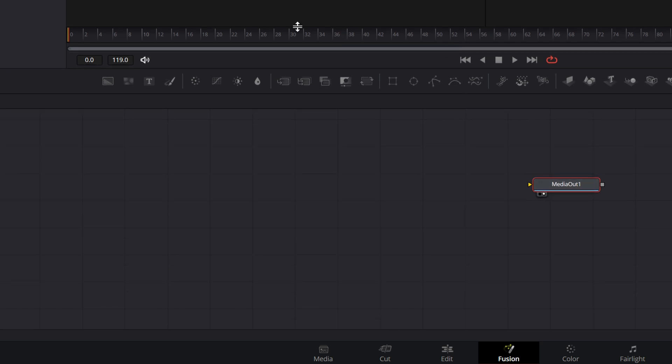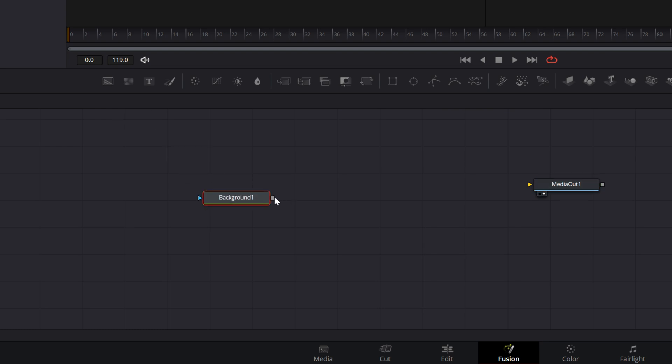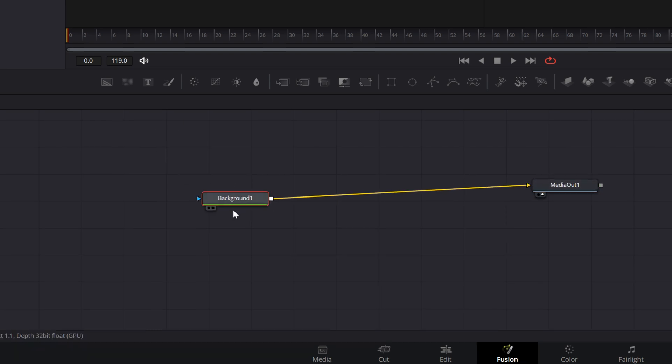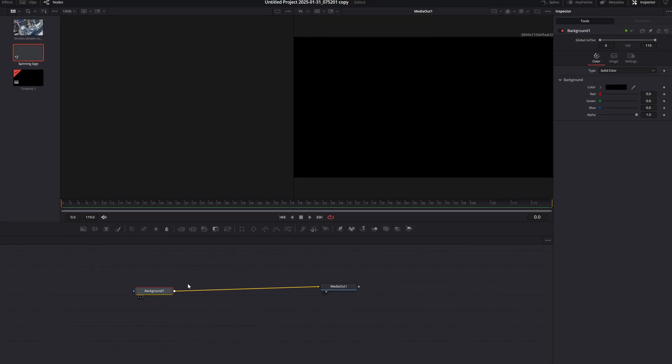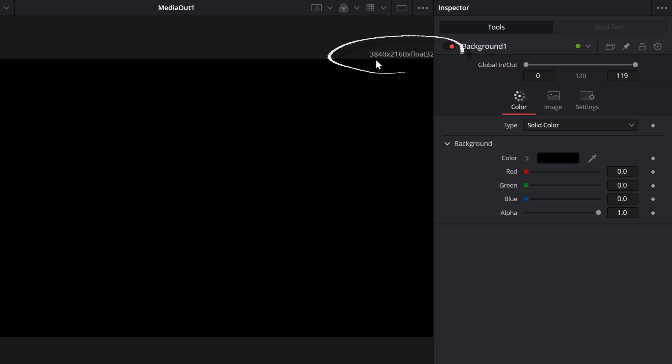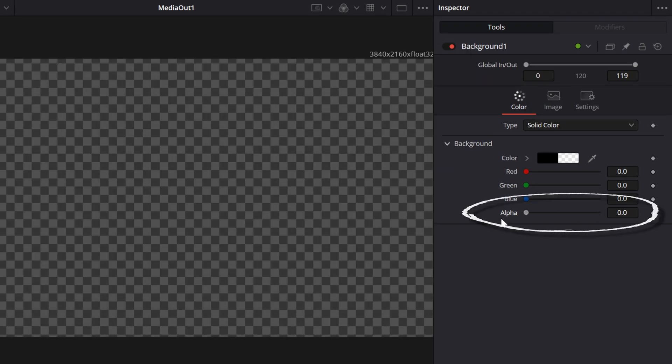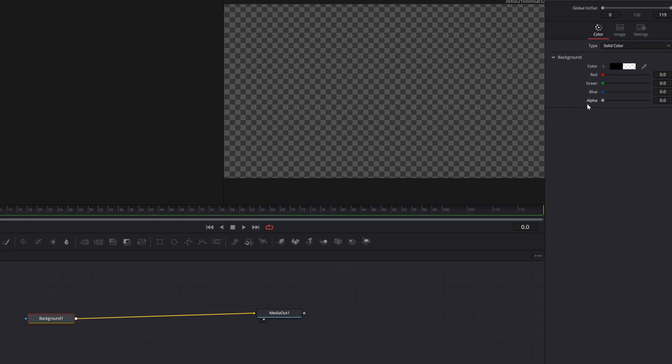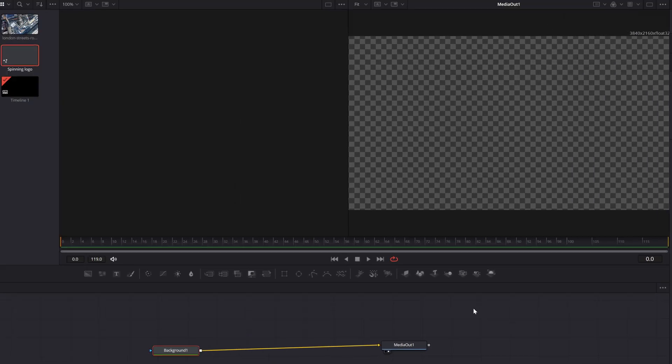Whenever I'm creating a composition, I usually start by grabbing a background node and connecting it onto my media out. It just sets the correct space to match my project and gives me a palette to work with. I'm going to pull the alpha back so I have full transparency, and I've got an open 2D space to work with.